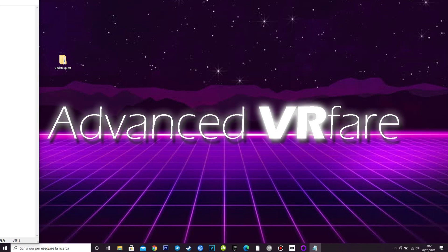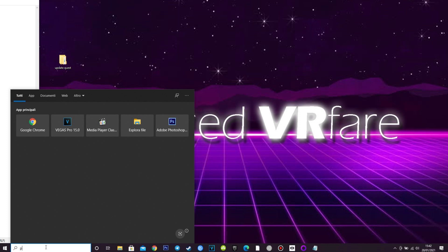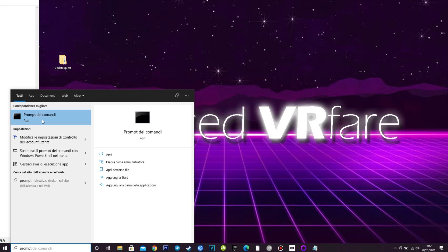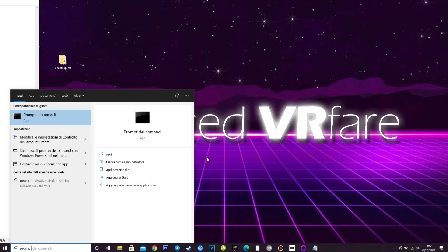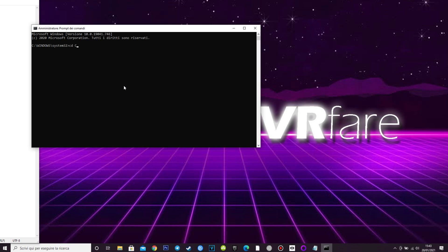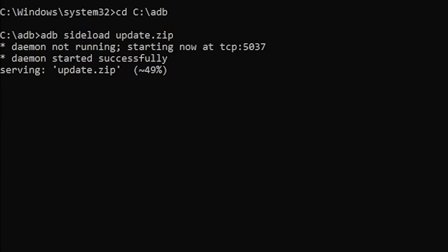Now let's install the update on the Quest 2 — this is a bit of a nerd part, so focus. Go into the Windows search bar near the Windows button on the lower left of your desktop and type 'prompt'. You should see Command Prompt in the results — right-click on it and run it as admin. Once the Command Prompt window is open, type: cd space uppercase C colon backslash adb and press Enter. Then type: adb space sideload space update.zip and press Enter again. You should see a number progressing from 0 to 7% — wait until it's done, and then you should have the new update installed and your Quest 2 working again.